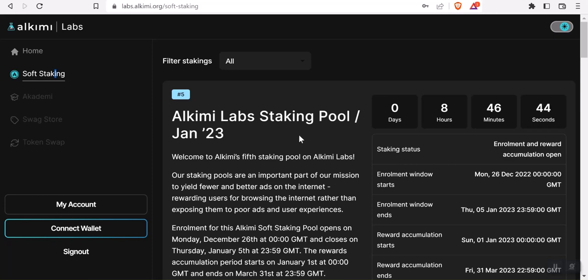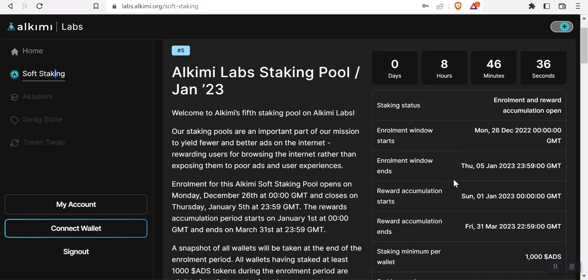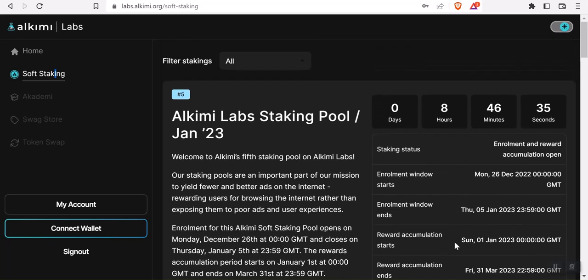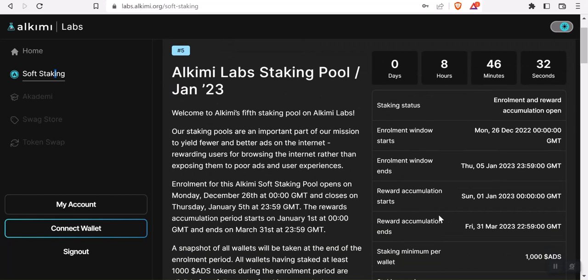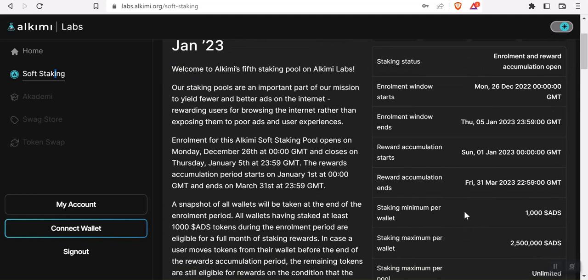You just come over and stake. You can watch one of my videos on staking ADS - I'll link that in the description below. This current one will stake for three months. It will enroll today, the 5th, and go through the end of March.